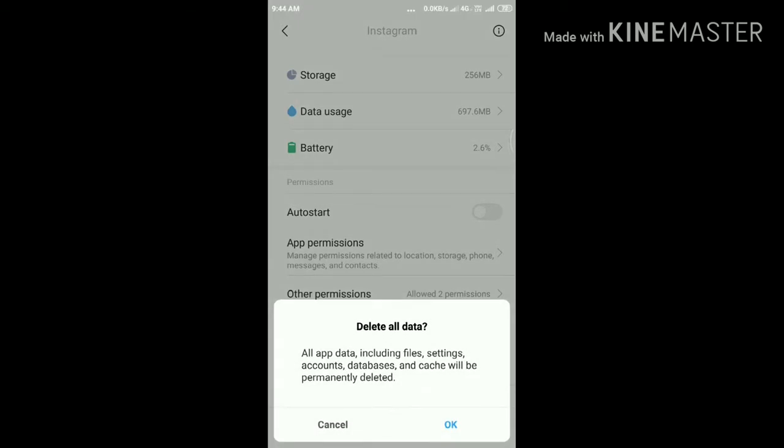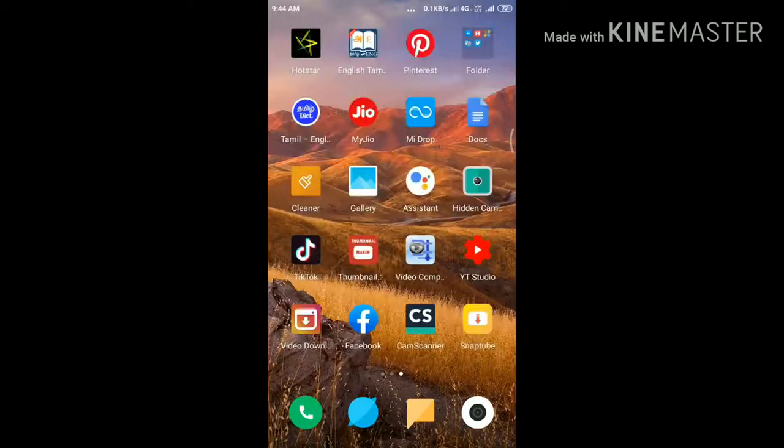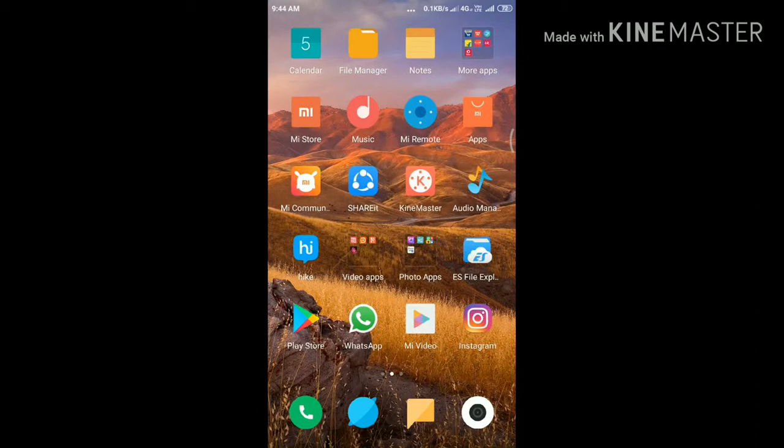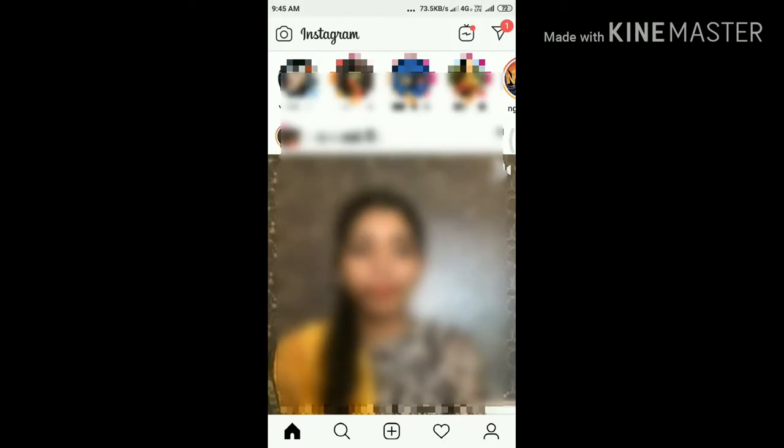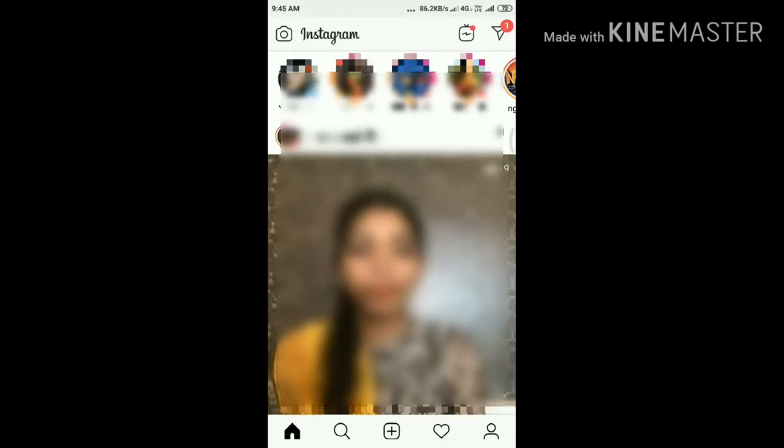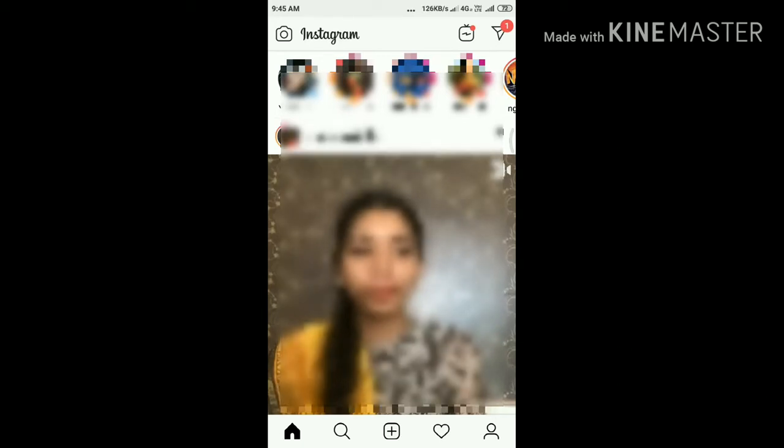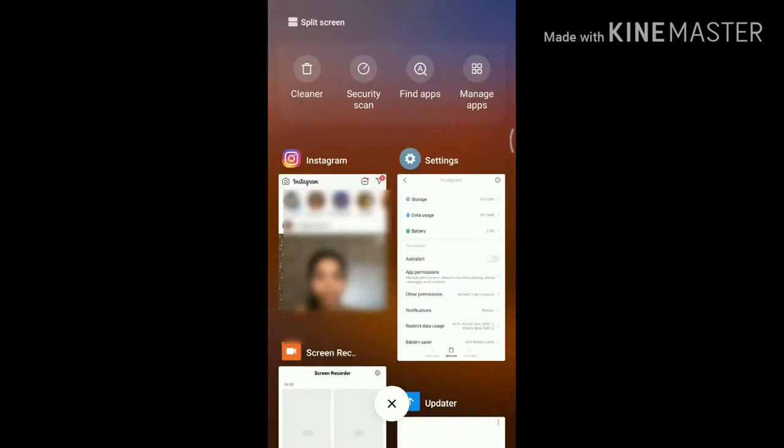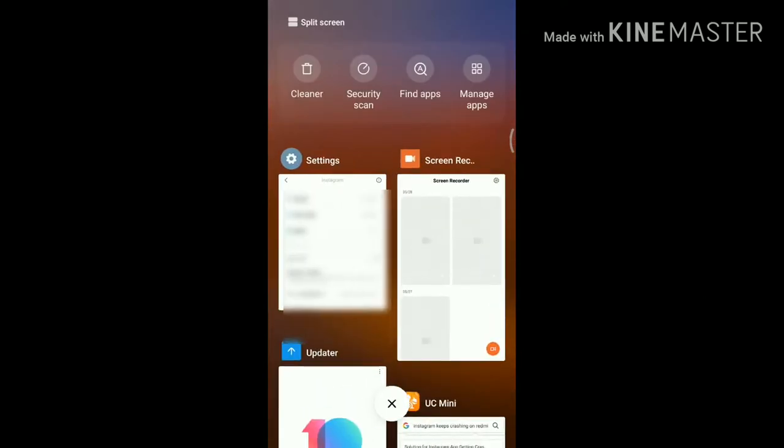Solution 2 is force close the app. First, open Instagram app. While using this app, press the home button to force close this app, then press the menu button to recently closed apps.